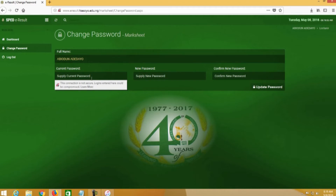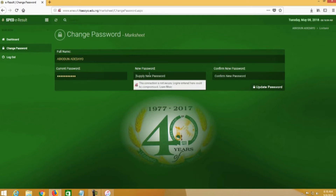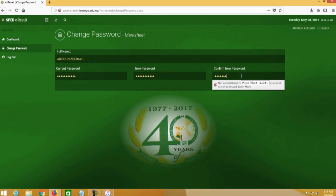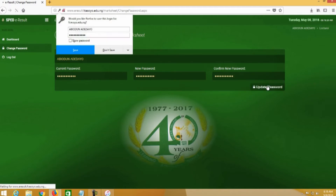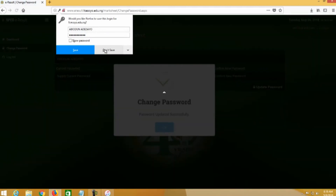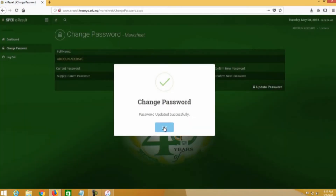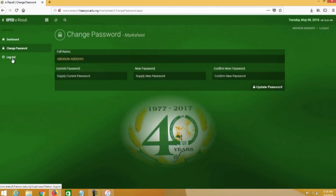I will try and change the password I am using right now, then change it back. I enter the current password, then the new one I want to start using, confirm it again, and click on Update. The system confirms: password updated. We also have an option to log out.